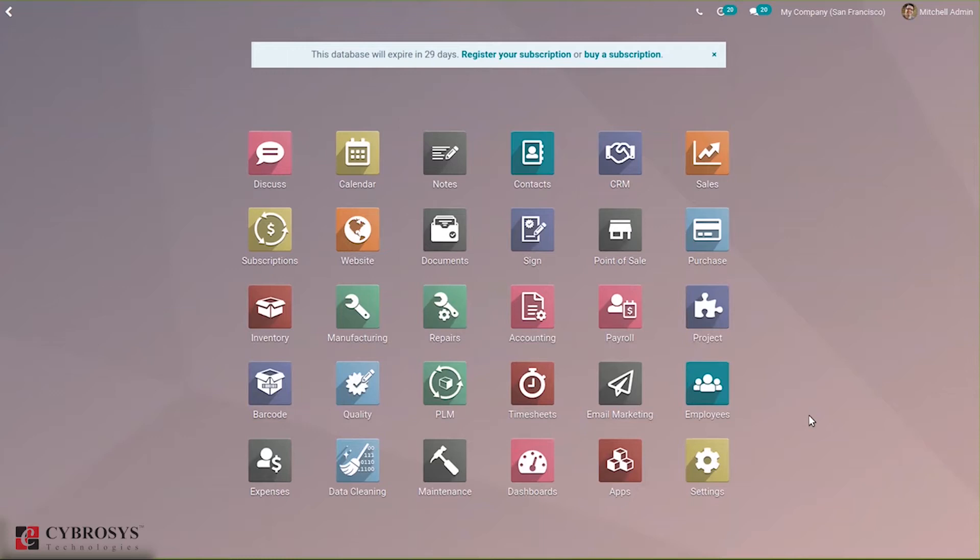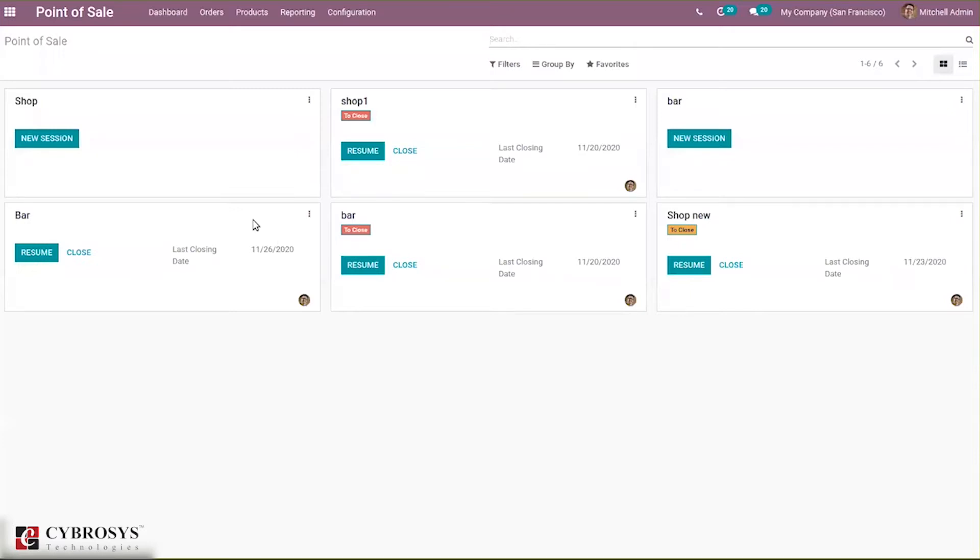First, let's open Point of Sale. Here we have our bars and shops. Let's take the case of bar.